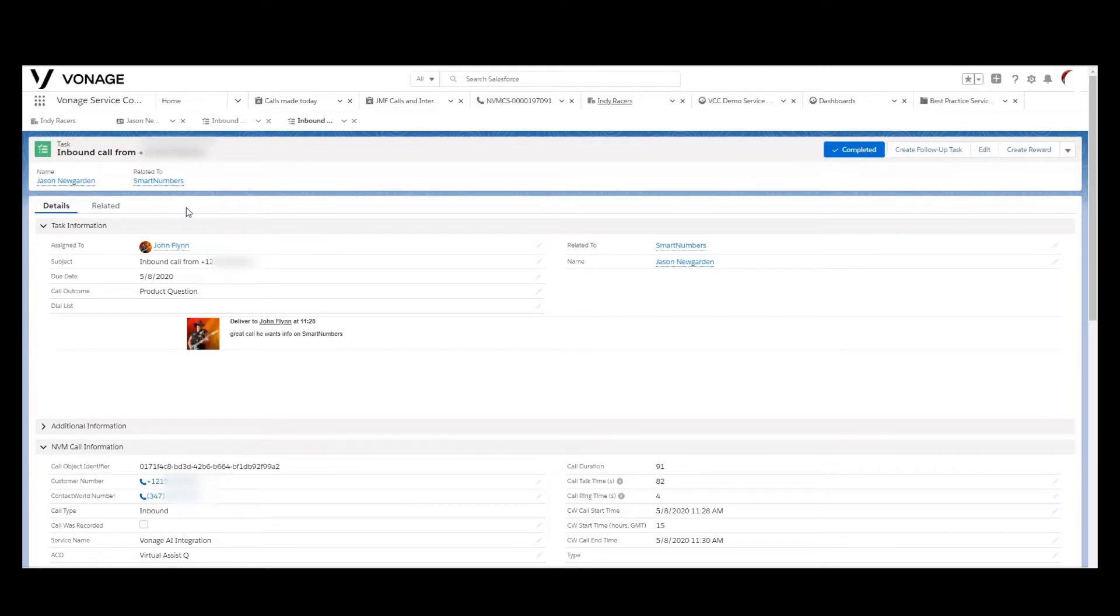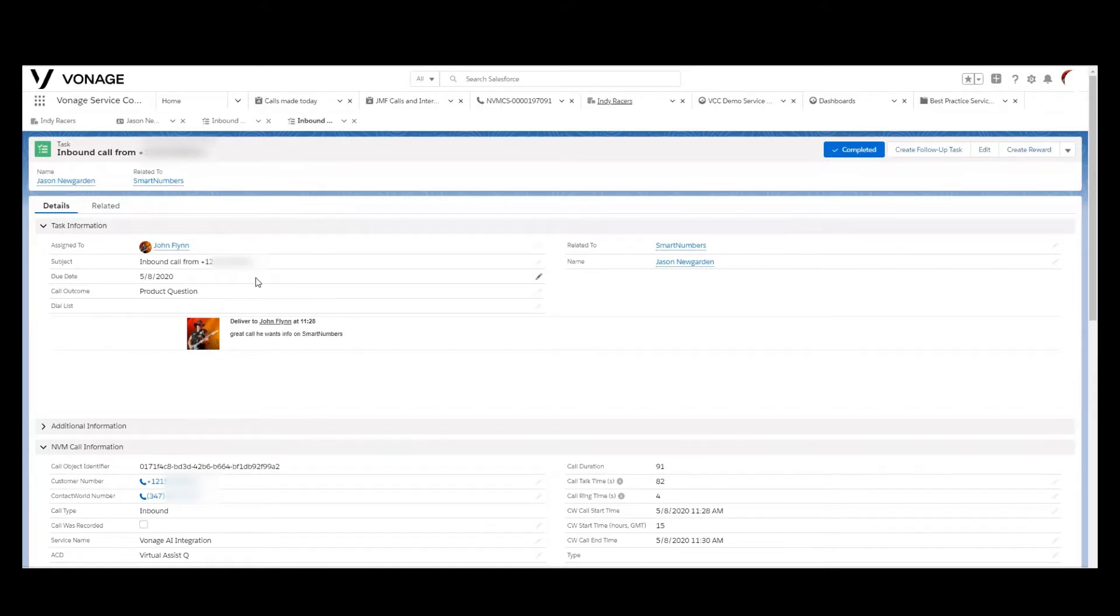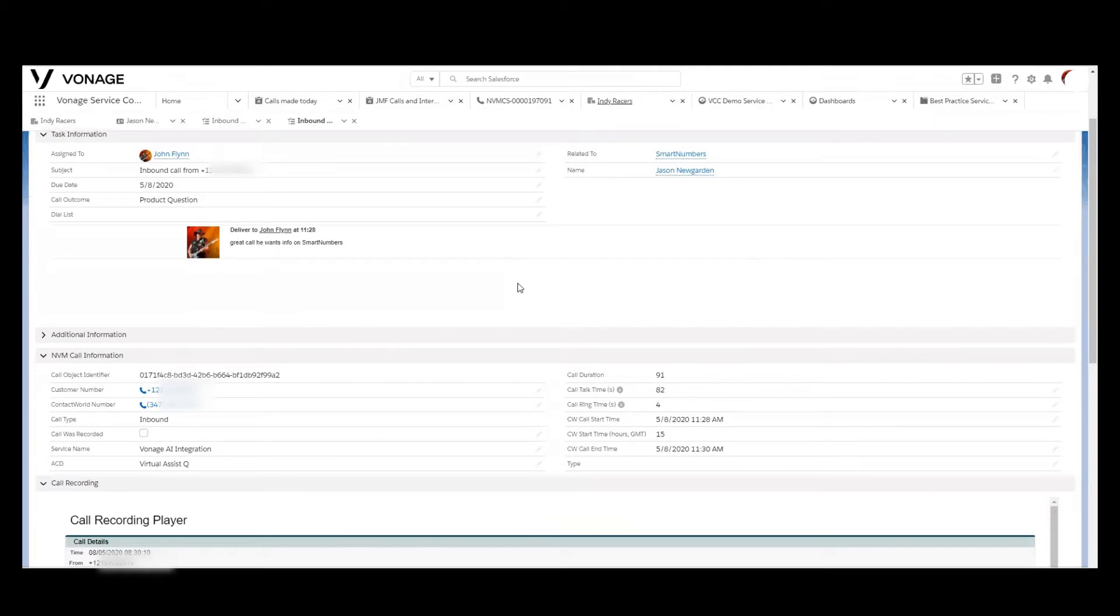So every phone call that the Vonage Contact Center processes results in a task or activity record that provides information about the agent who handled the call, any notes that they may have noted, any association to other objects within that Salesforce organization, and then the actual call metadata.